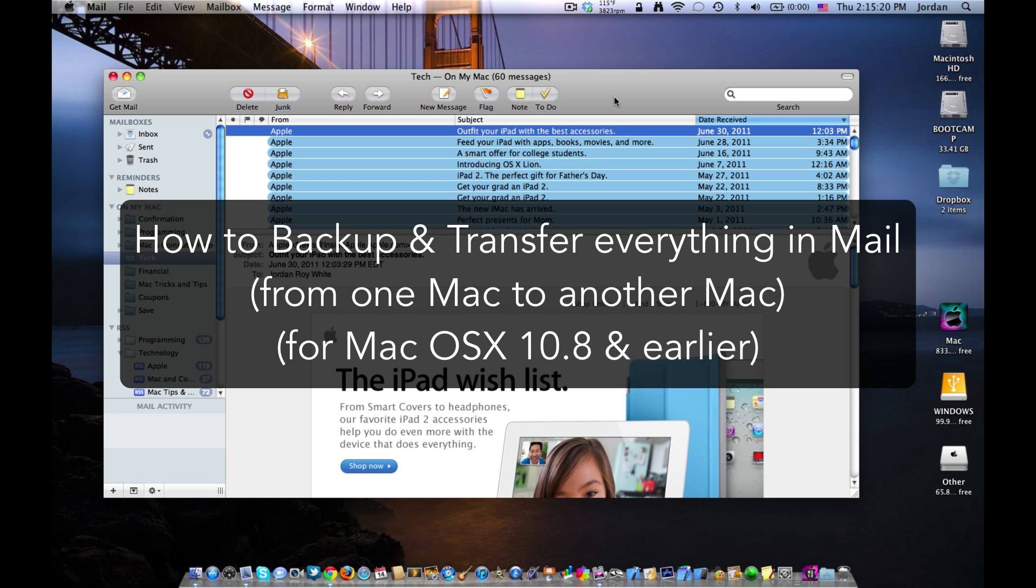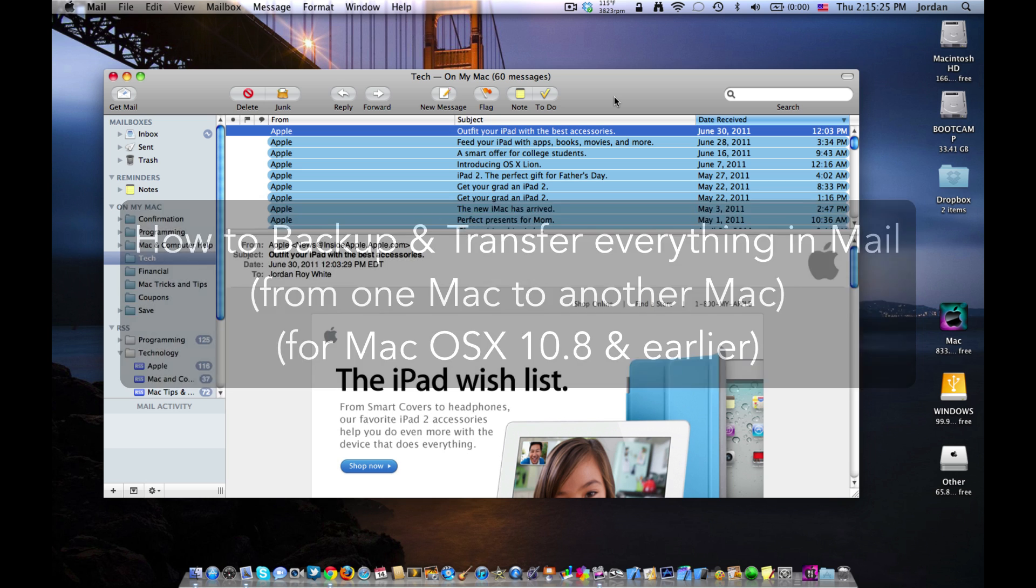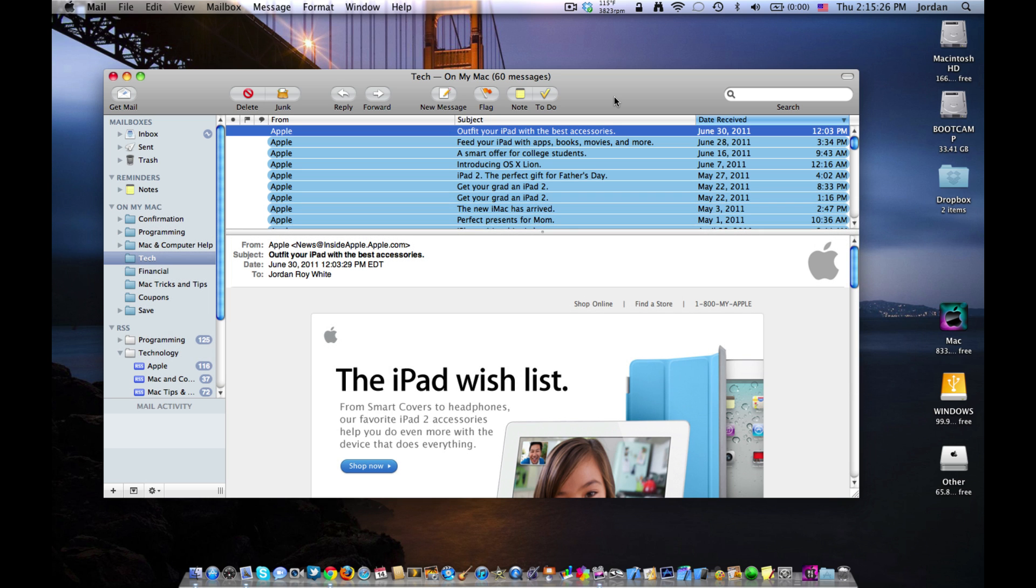And when I say everything, I really do mean everything. All your settings, accounts, saved messages, RSS feeds, everything in mail on your Mac, we're going to be able to back up.